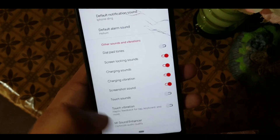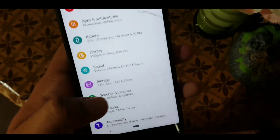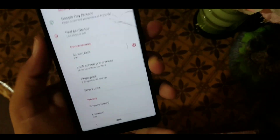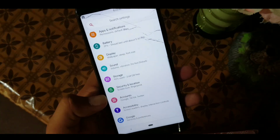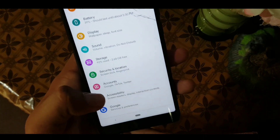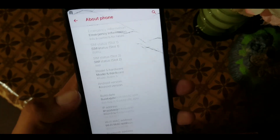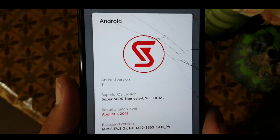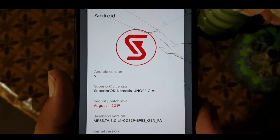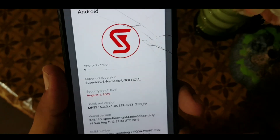You can also change the accent colors of the ROM. The sound quality is pretty good and we also have the Misano Enhancer to help enhance the sound quality. The fingerprint on the lock screen is working well. If you want facial unlock, just flash the stock GApps. In the system section we have Languages and Input, Date and Time, and some other settings. In About Phone you can confirm the Android version is 9, Superior OS Nemesis unofficial build, and the security patch is 1 August 2019.